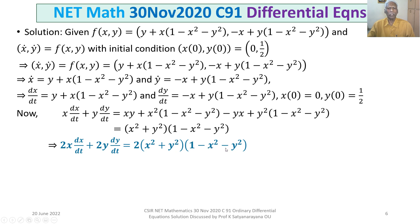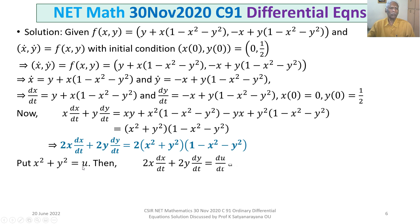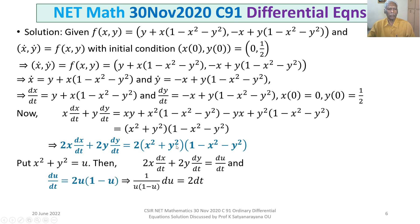Multiplying throughout by 2: 2x(dx/dt) + 2y(dy/dt) = 2(x² + y²)(1 − x² − y²). Substituting u = x² + y², we get du/dt = 2u(1 − u). Separating variables: (1/(u(1−u))) du = 2 dt.